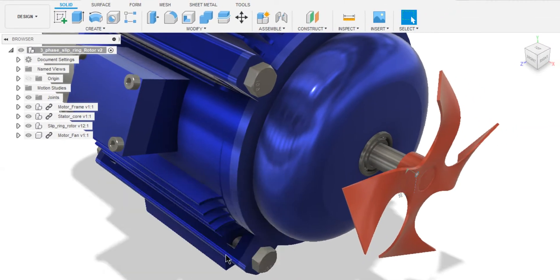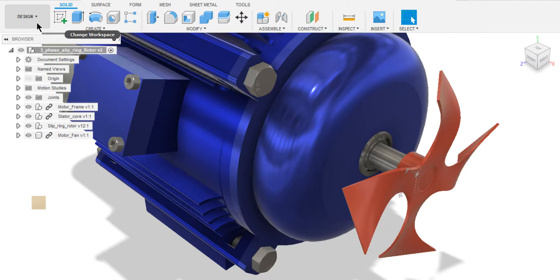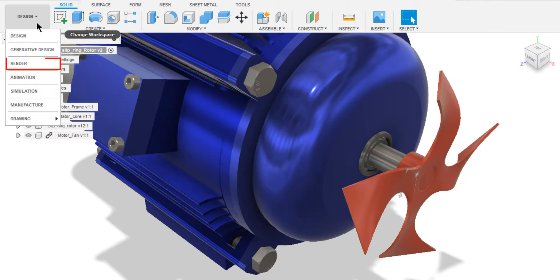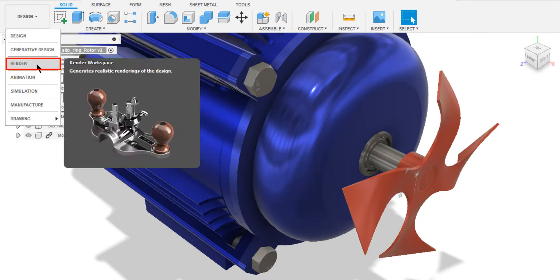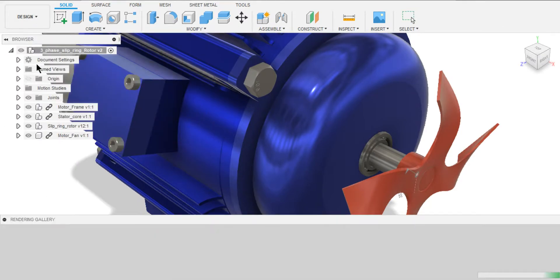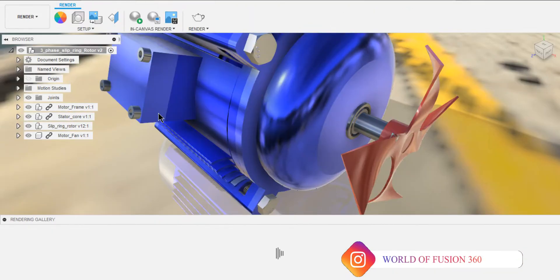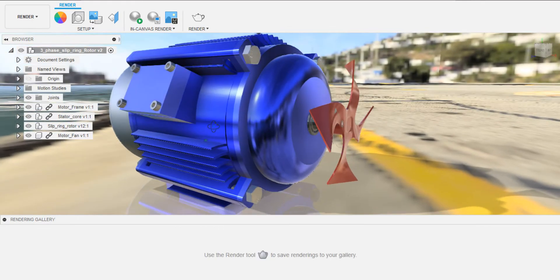Now that we have added the Motion Study, let's switch to Render Workspace and have a look at the model. I've already added the Appearance and the Environment. If you haven't experienced rendering yet, check out the link number 1 in description and go to Rendering Process via Timestamp.